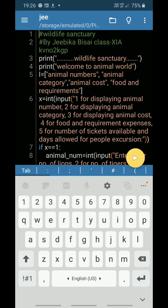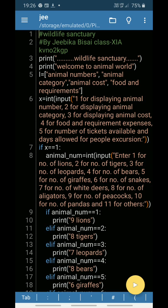Hello everyone, I am Jeevika of class 11A, TV number 2 Kharagpur. Today I am presenting one of my projects of informatics practices, and my domain is wildlife sanctuary.